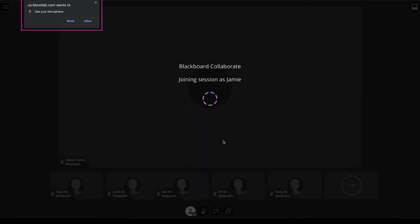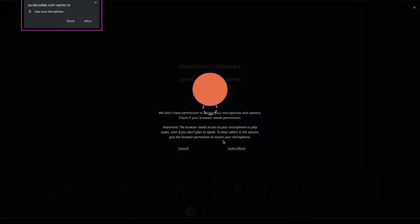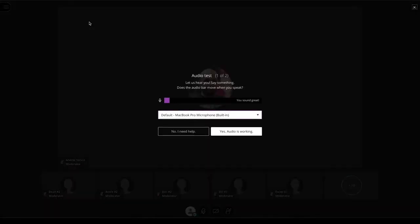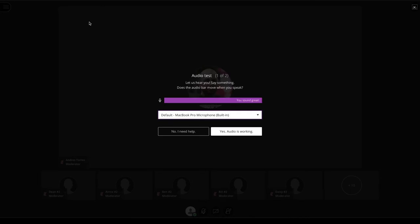To hear others in the session, give browser permission to access the microphone. When you give Collaborate permission to access your microphone, a quick audio test will be performed. You will see a sound level bar that shows you if the microphone is capturing the audio at the right levels.